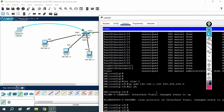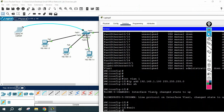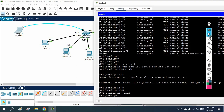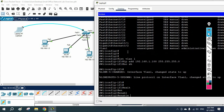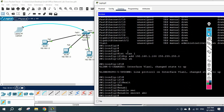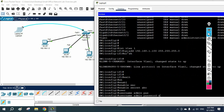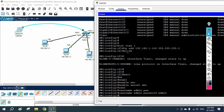After that, I can configure a username and password. First I will put 'enable secret ABC', so the enable password is ABC. Then I will create a username: 'username admin password admin'. So I have created one user and set the enable password.